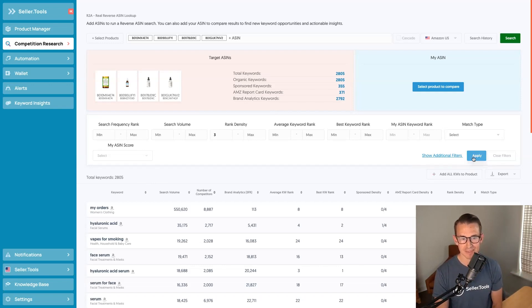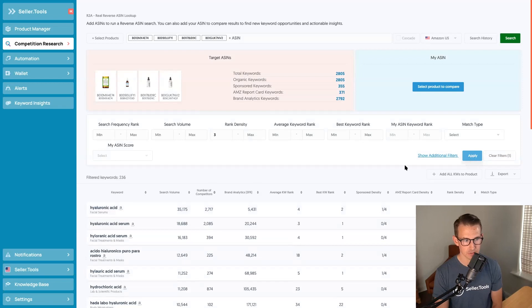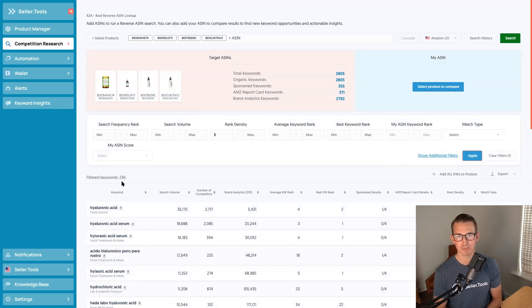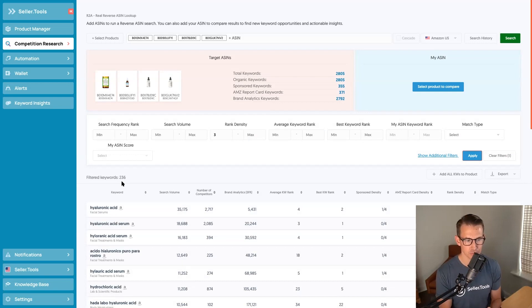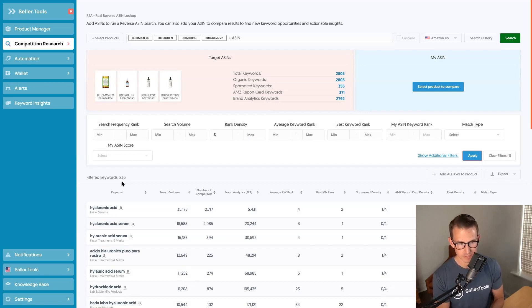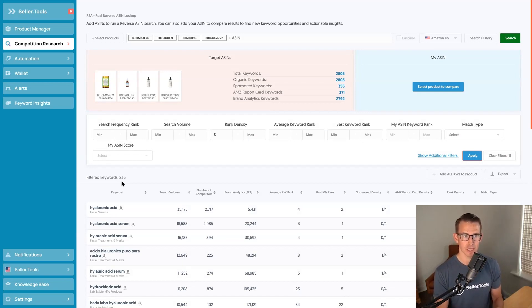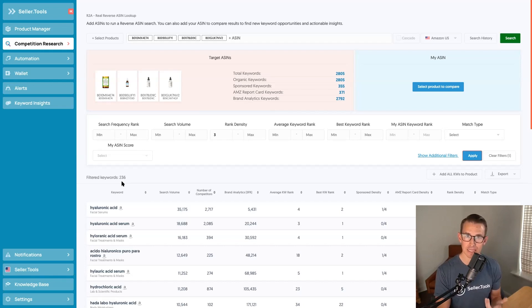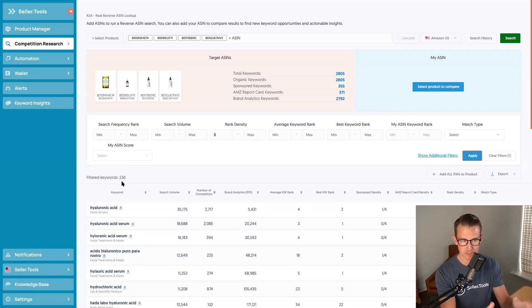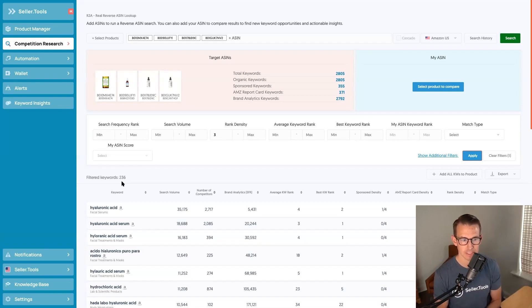And you'll notice how our filtered keywords went down about a tenth of the number of results. So again, what is this telling us? A majority of highly relevant ASINs are ranking for this very select group of highly relevant keywords.